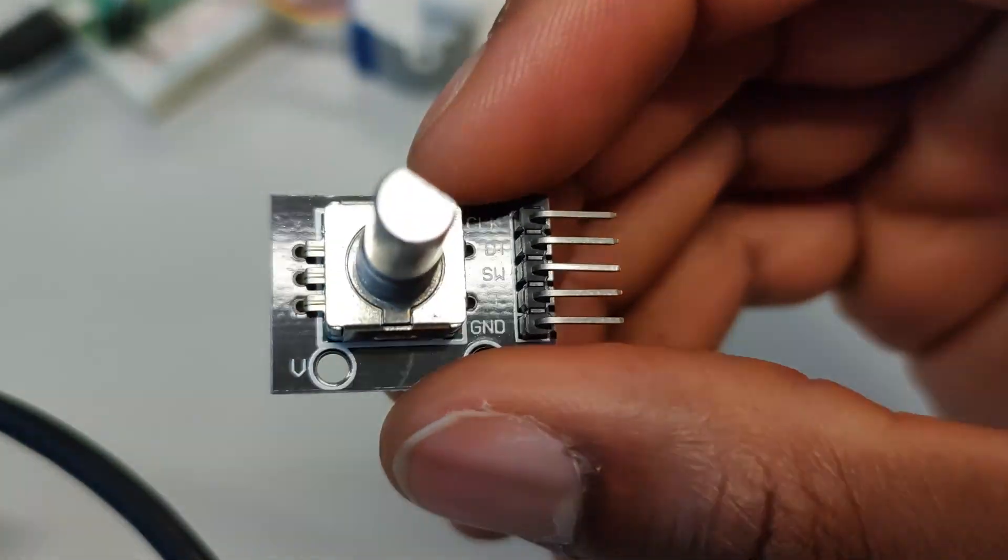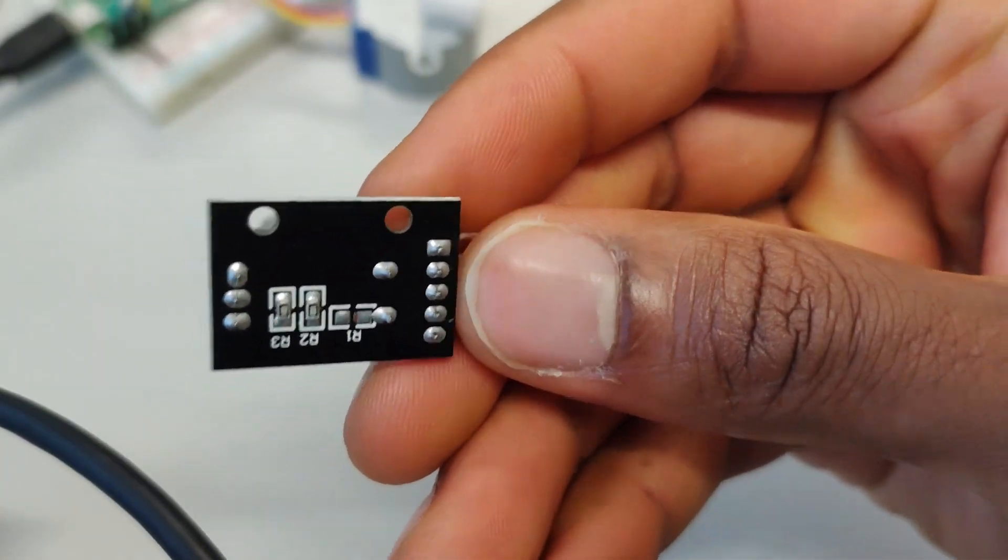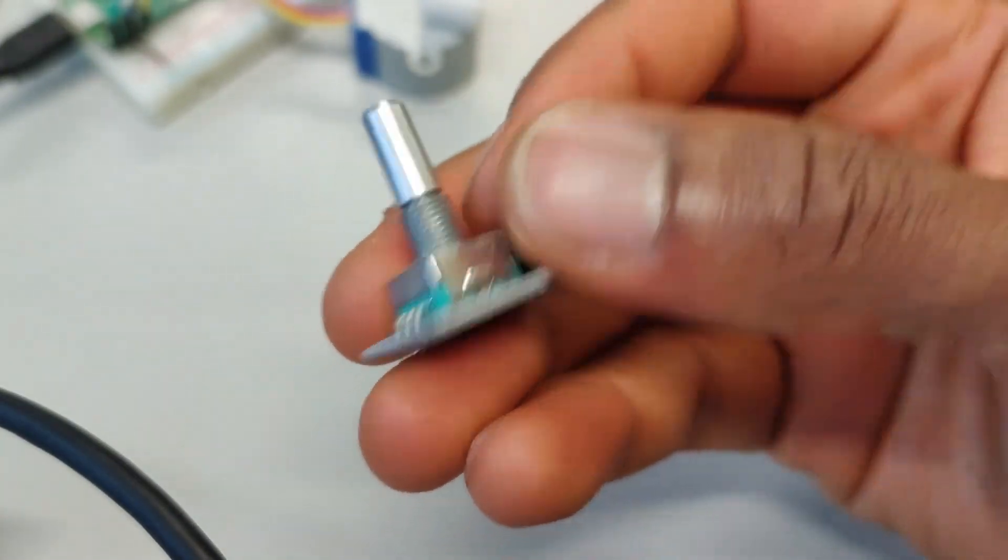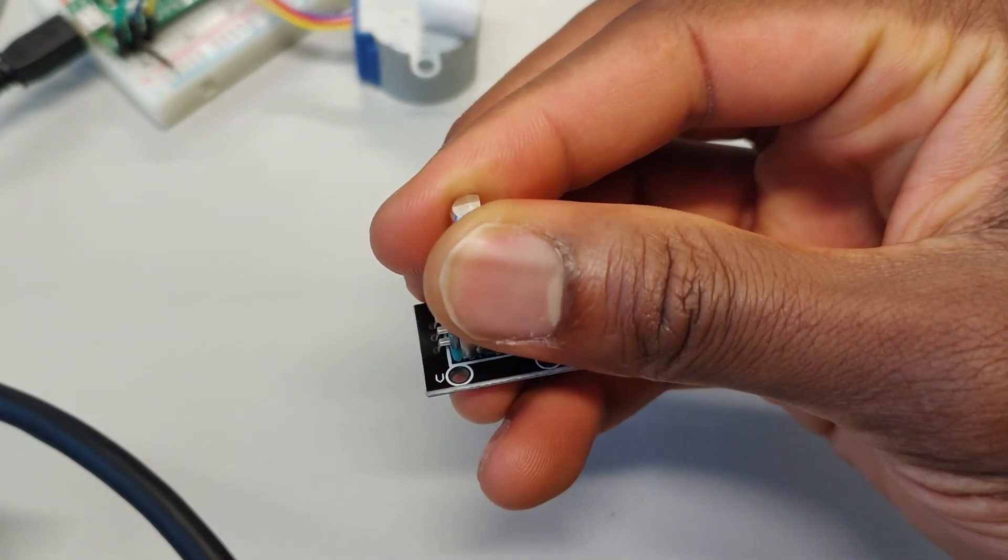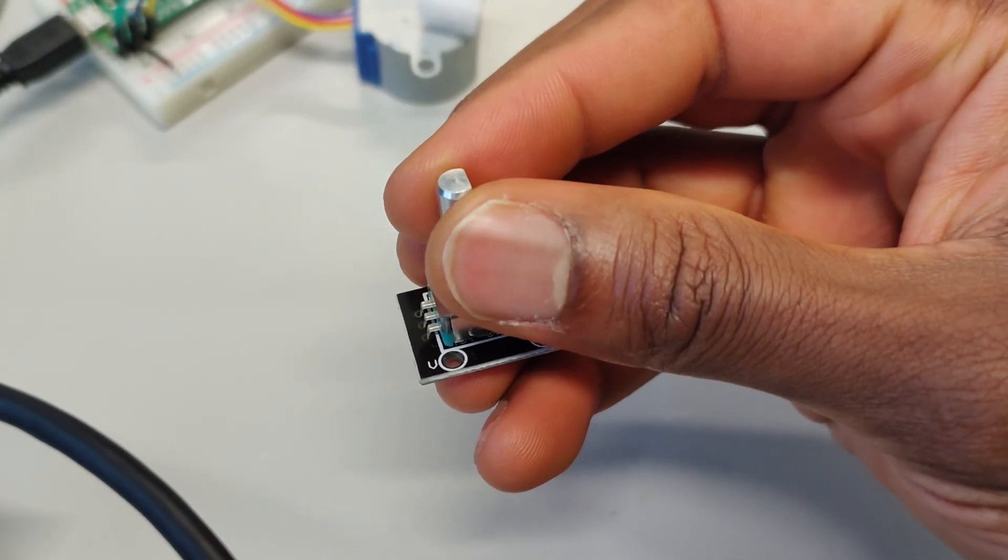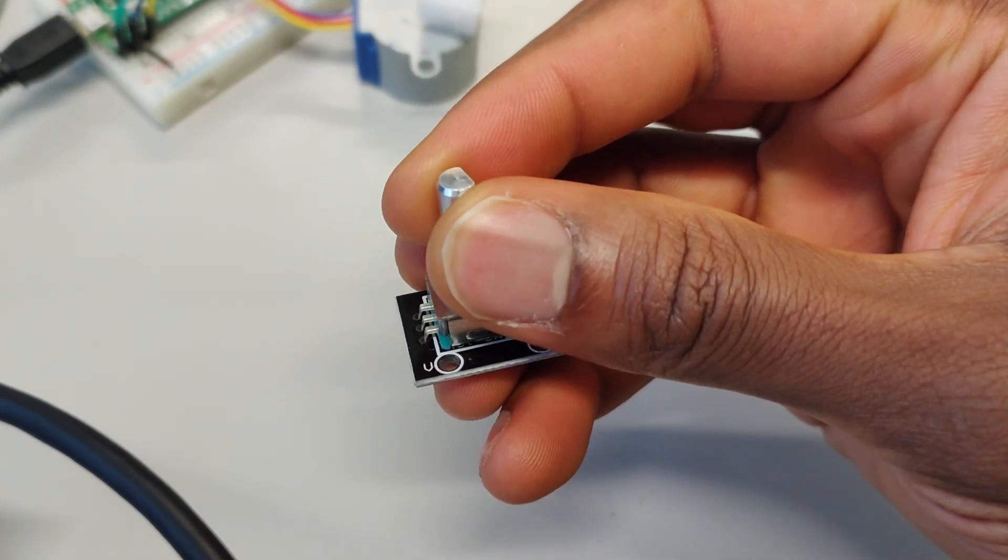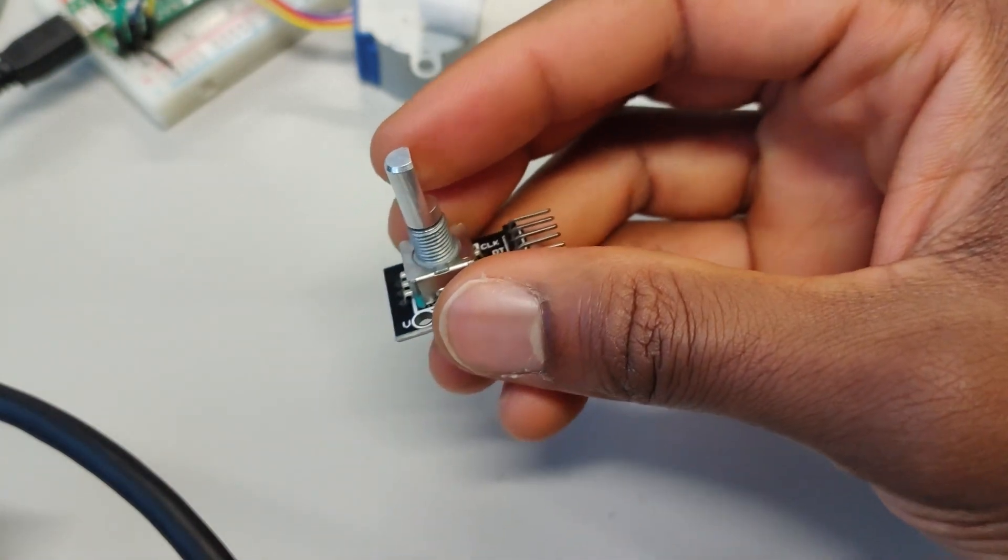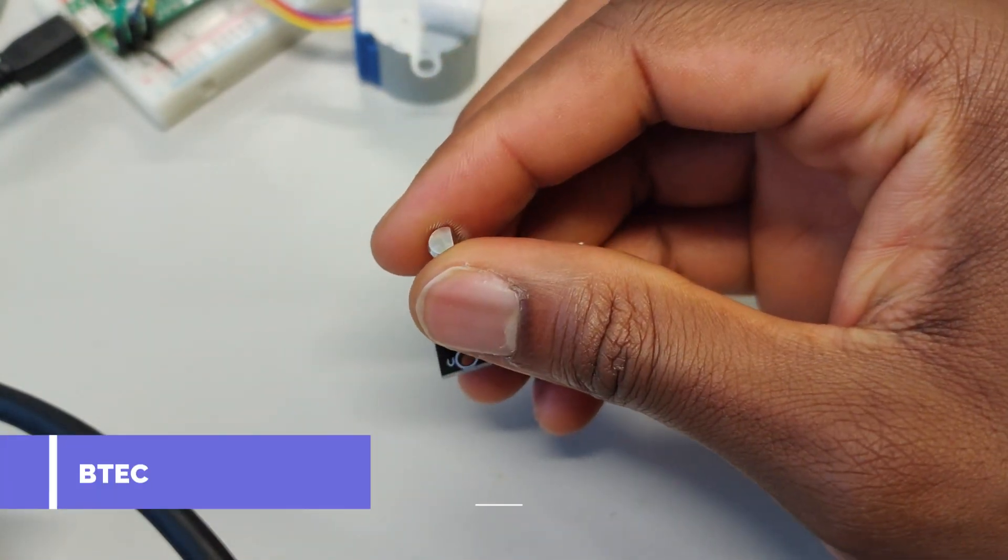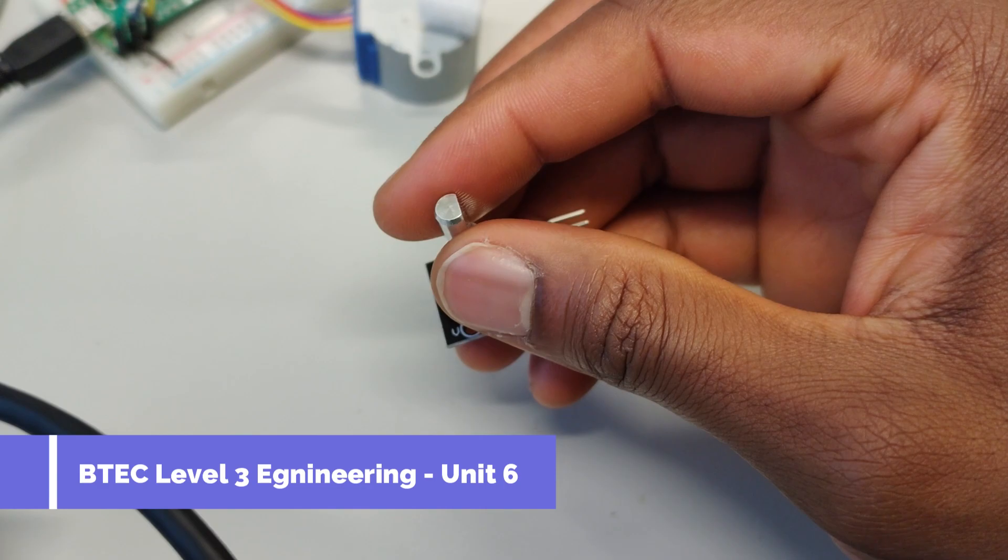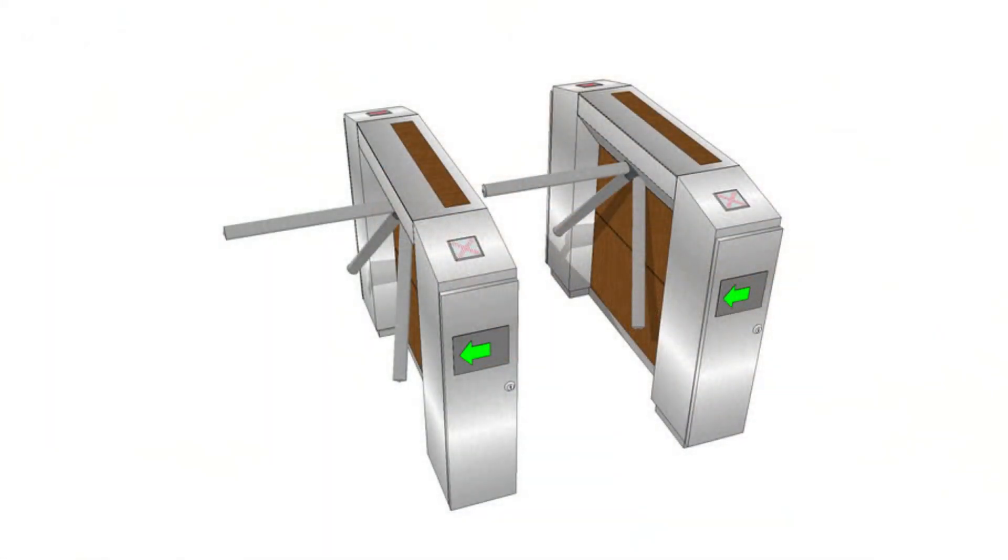This is it, simple rotary encoder. This is going to be really good for scrolling through menus or just trying to detect what options someone's trying to do. There was one of the past papers, I believe the 2019 past paper, which had something to do with the turnstile.